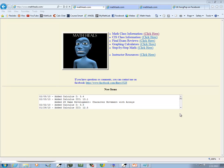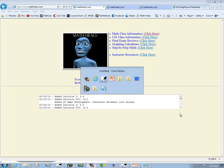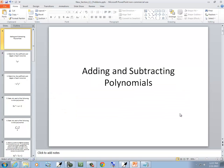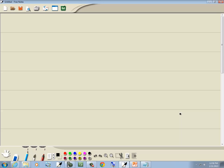This is on MathHeals.com, where you can find more links to math and computer science YouTube videos. Let's take a look at adding and subtracting polynomials. First off, let's talk about what is a polynomial, just to refresh your memory.